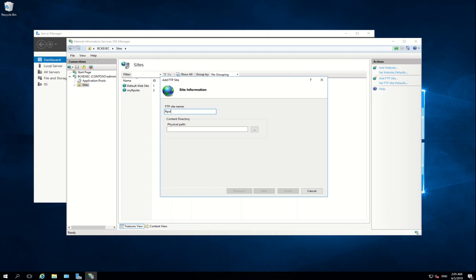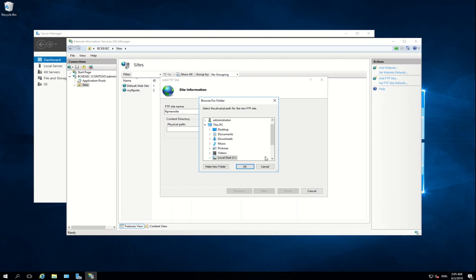So I call this FTP New Site. Next, you have to select your path for this content.